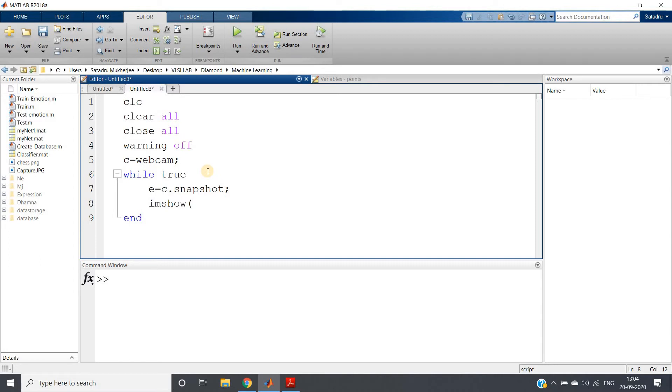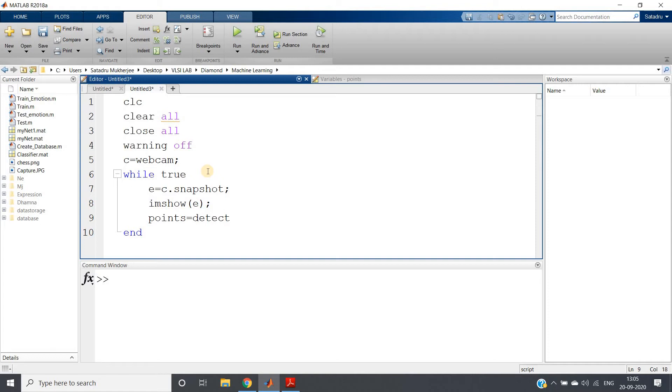And then what we are going to do is detect the corners. So points = detectHarrisFeatures.